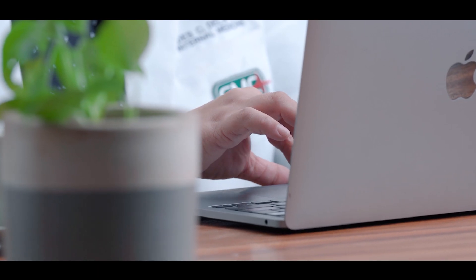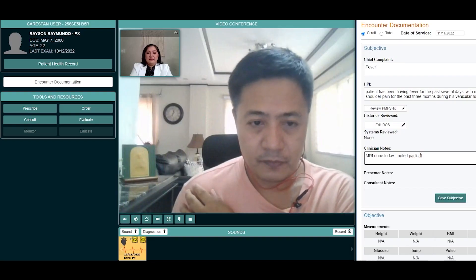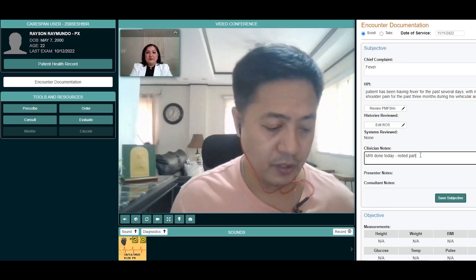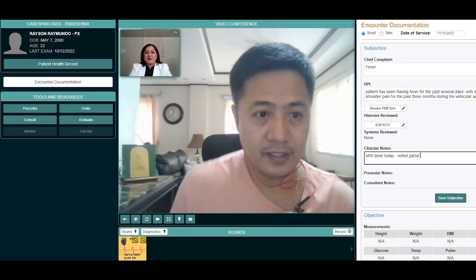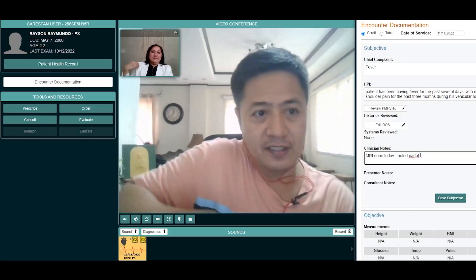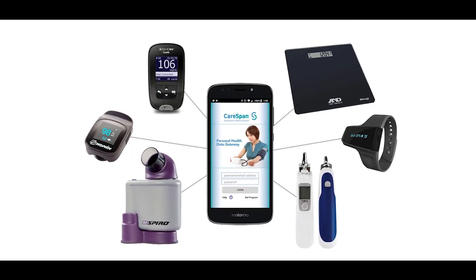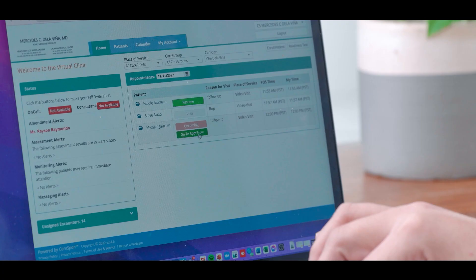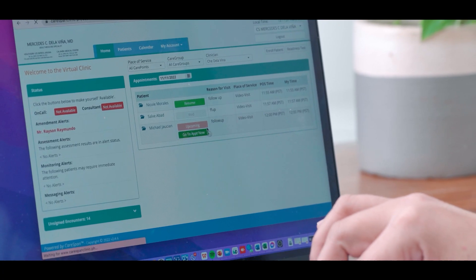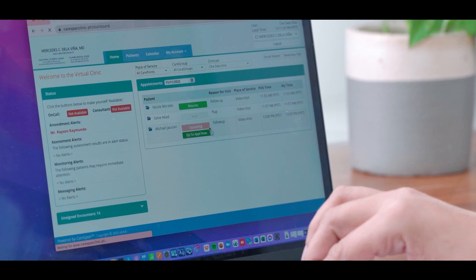CareSpan wants patients to experience high quality and seamless healthcare by providing them with empowered health practitioners and up-to-date tools and equipment. Healthcare in the Philippines is improving, enabling quality and more affordable medical care.